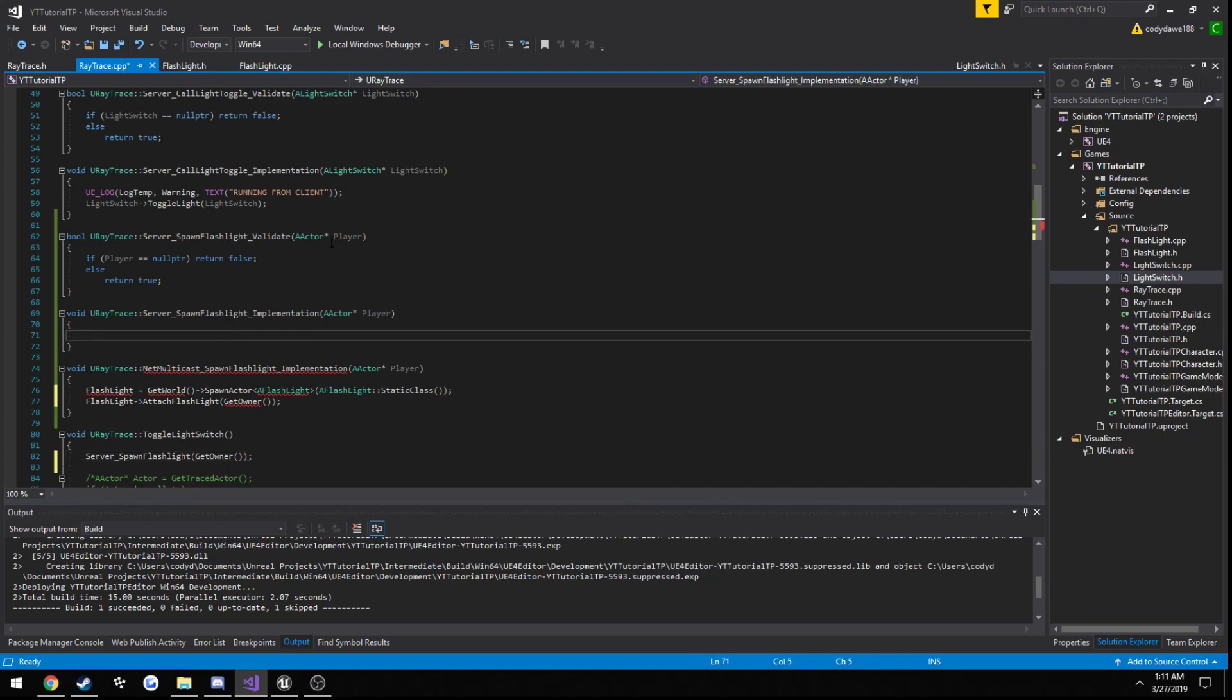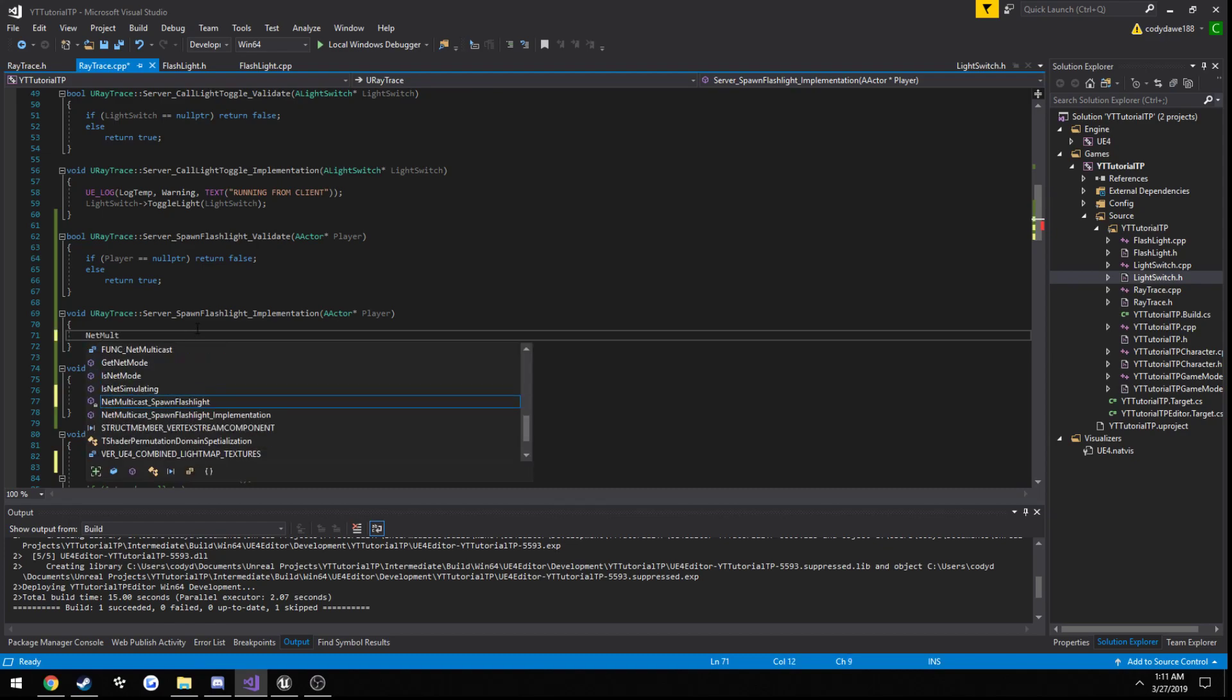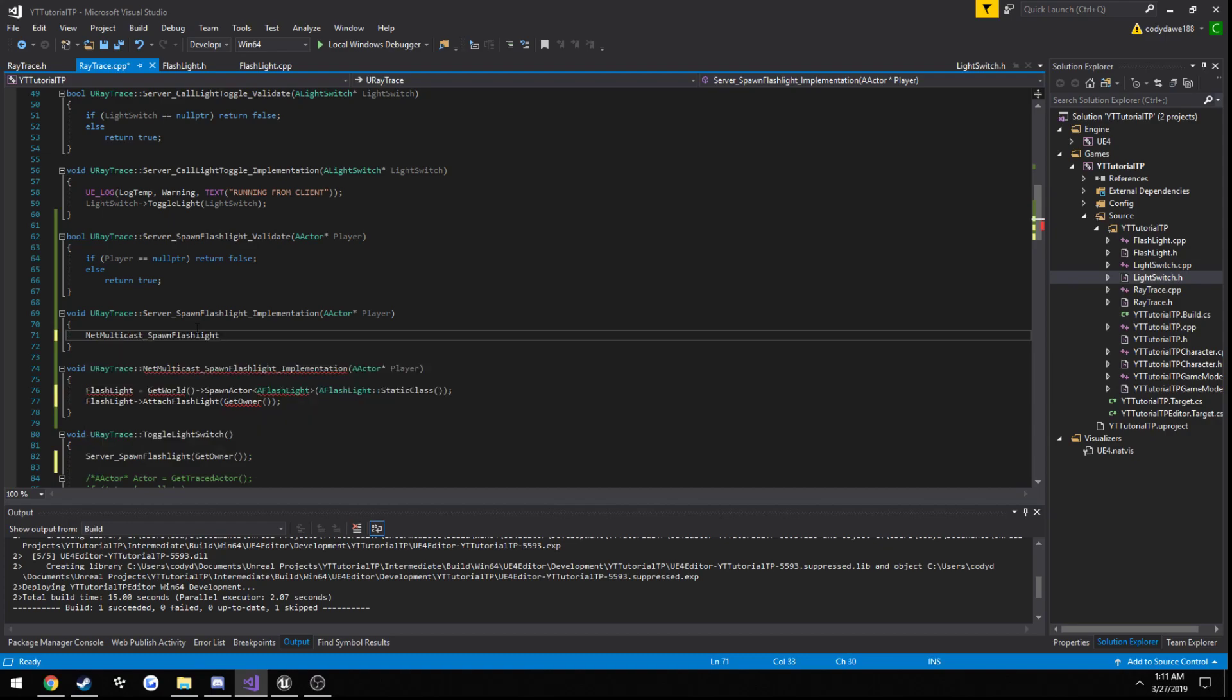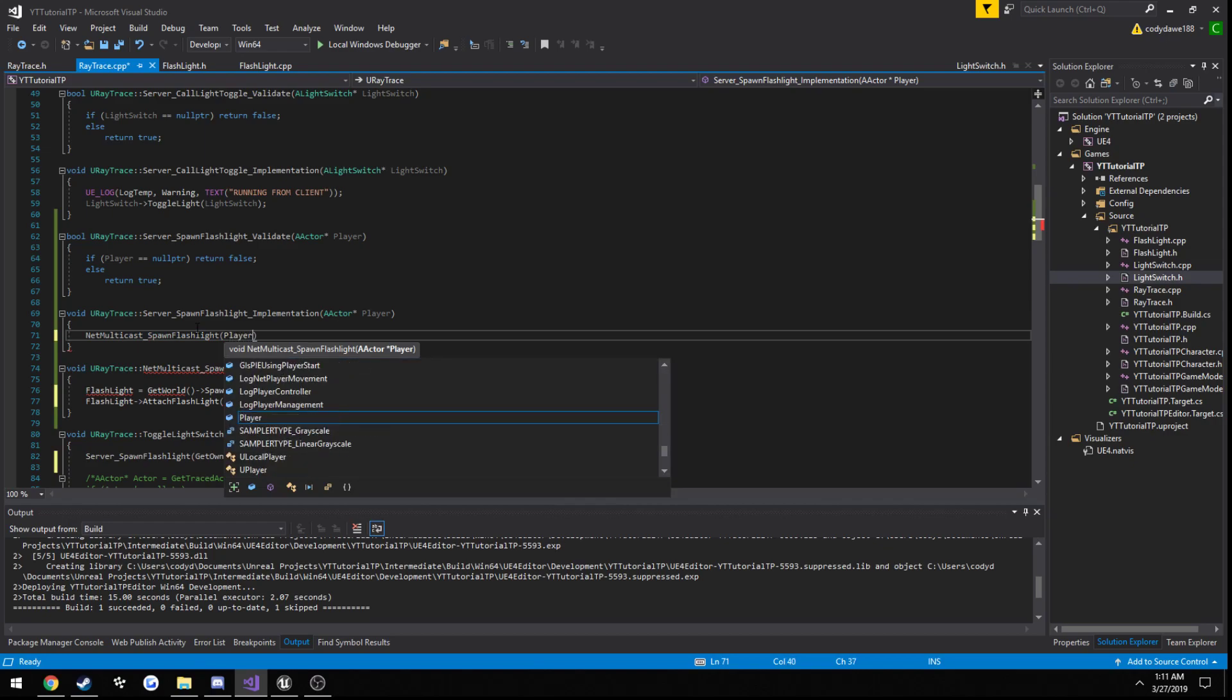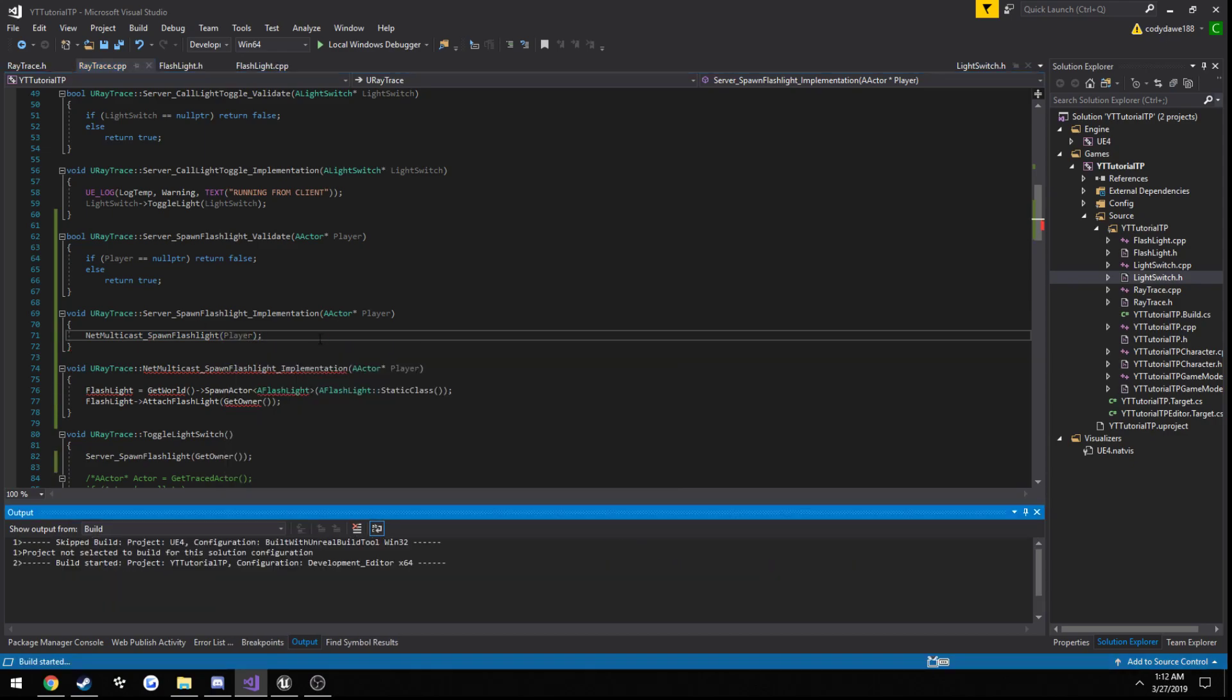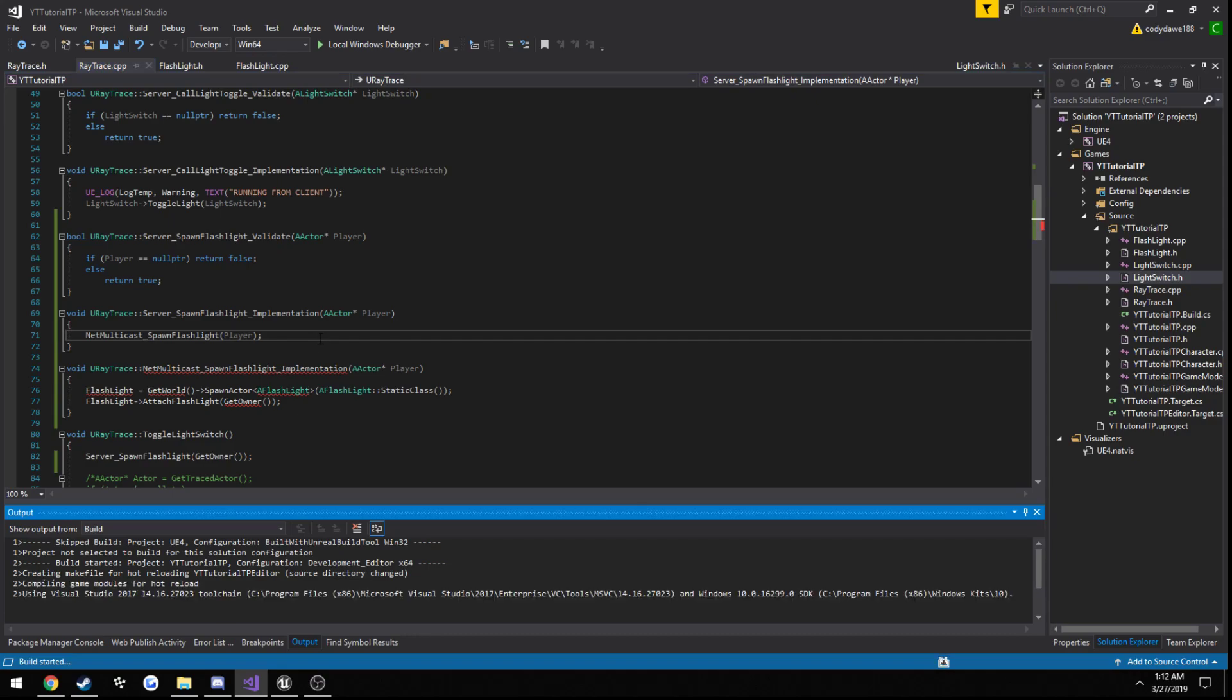Then, once our validation runs, it is in fact true, like we're good to go. We call net multicast spawn flashlight from the server, and we pass in player as the parameter. Let's go ahead and build.